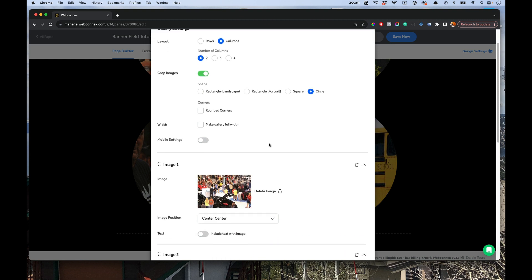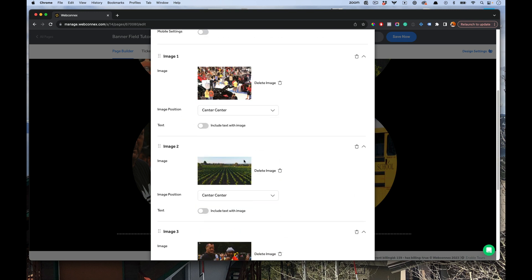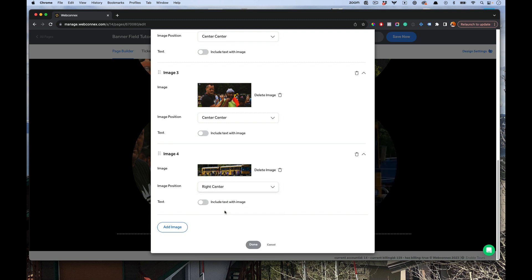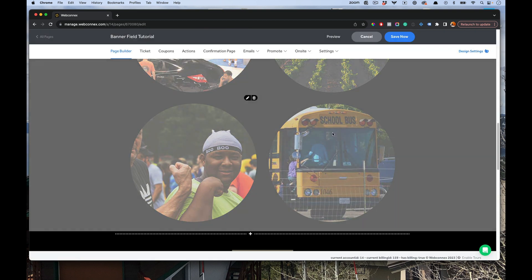And so with each image here, it says image position. And what that is going to do is it's going to determine from what point will the crop begin from. So center center means it's going to start from the center vertically and horizontally and crop out. So let's go to our school bus here. And again, this is a hard image, right? And that's really, really wide. And so let's say we want to crop it over here. We would choose a right center, meaning it's going to go to the right and be in the center. So when we hit done on there, there we see that the bus is cropped where we want it.